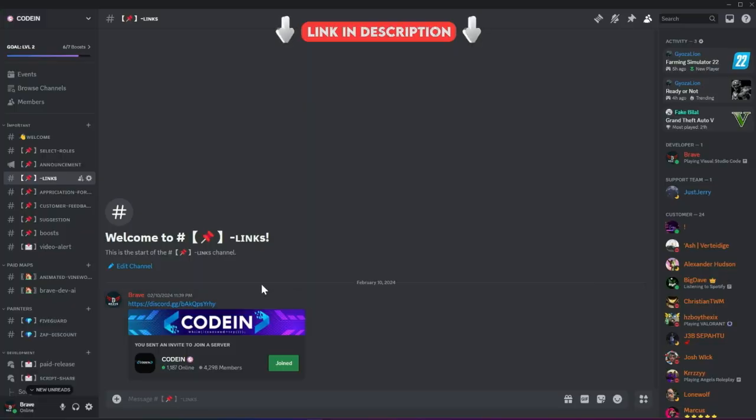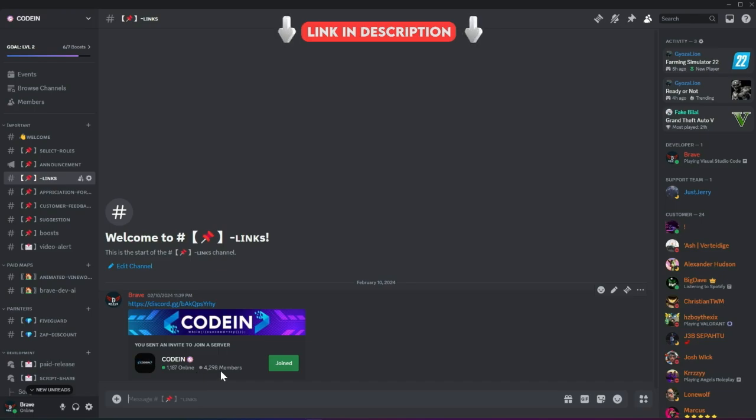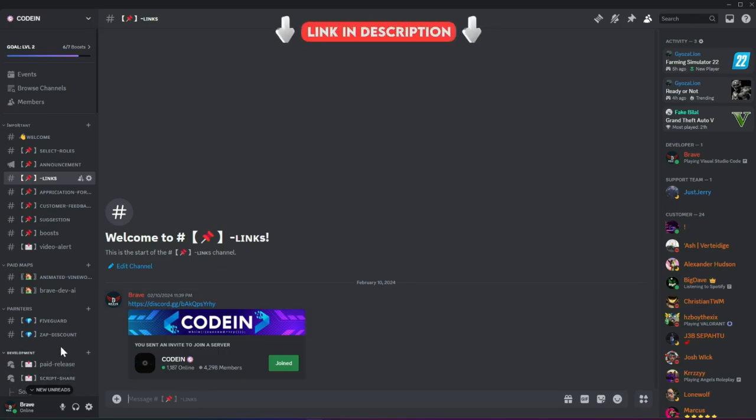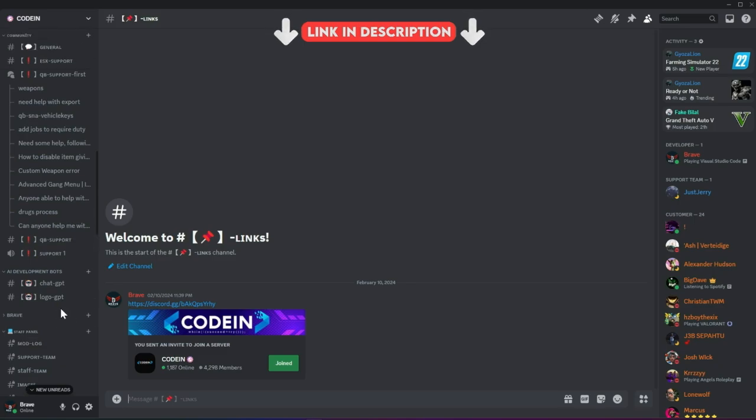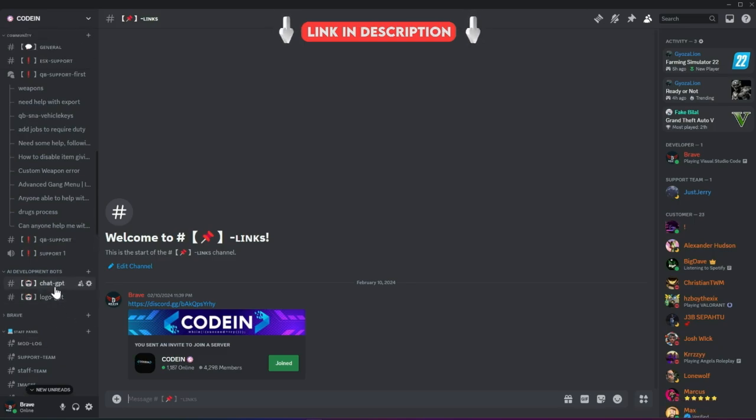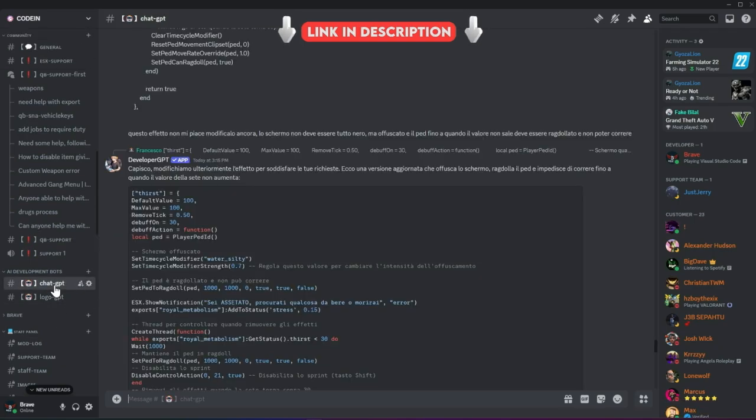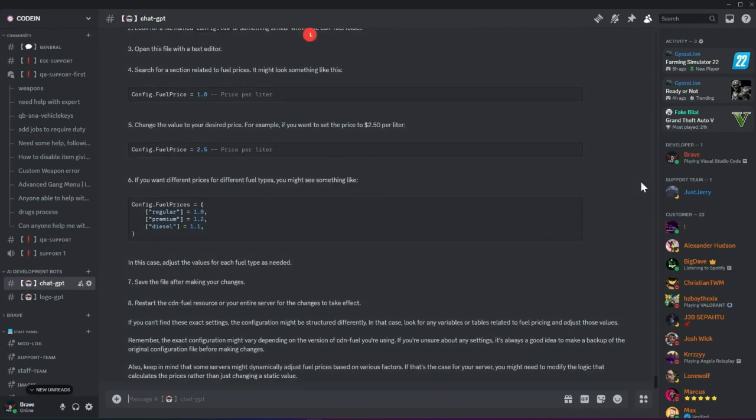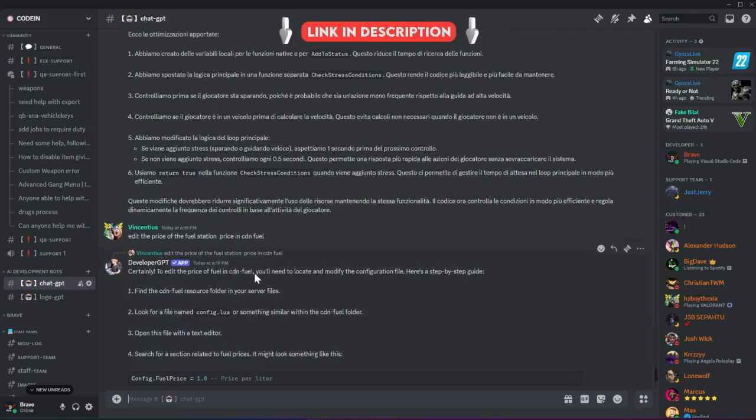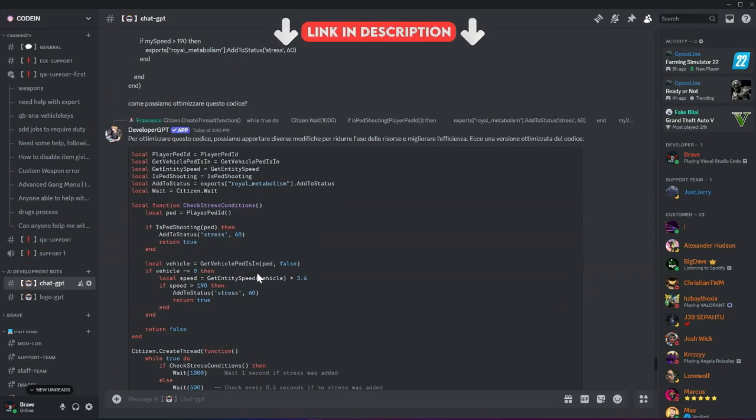I am very happy to announce that Codeine has now crossed 4,200-plus active members, making it one of the best 5M developers and server owners hubs. Fueled by this increase in member count, we've added developer AI bots to help fix code snippets for users facing issues.